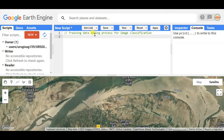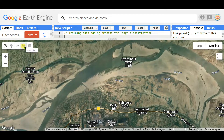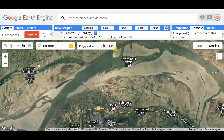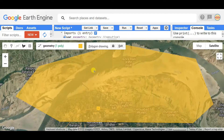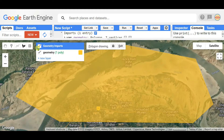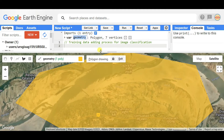First of all, I want to select my study area. You can choose any of the tools — draw shape or draw rectangle. I am selecting the draw shape tool and drawing my study area. Here it is. I'm changing the name and writing it as 'study area'.